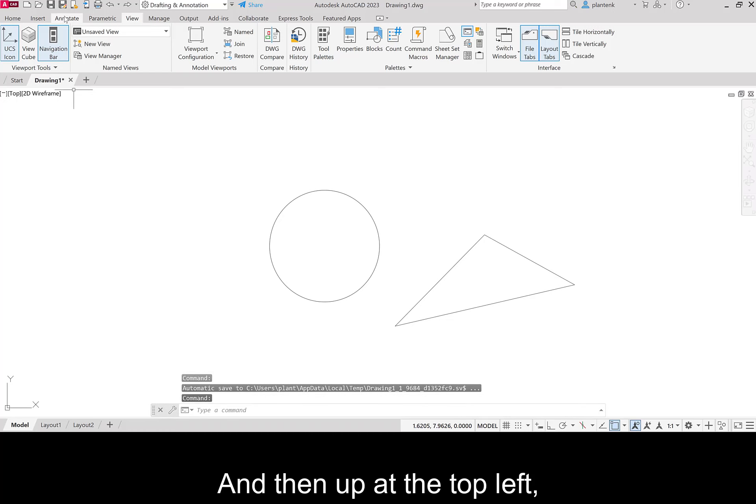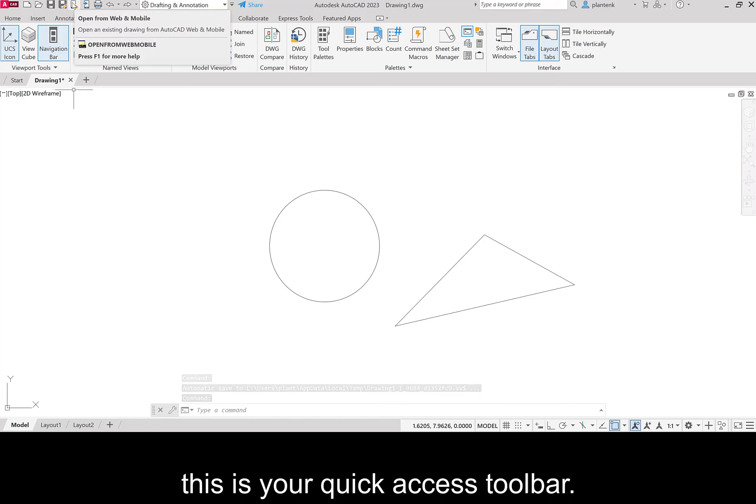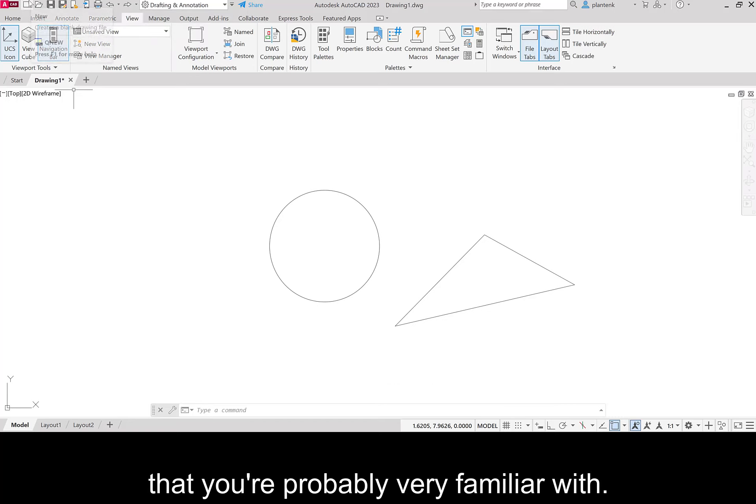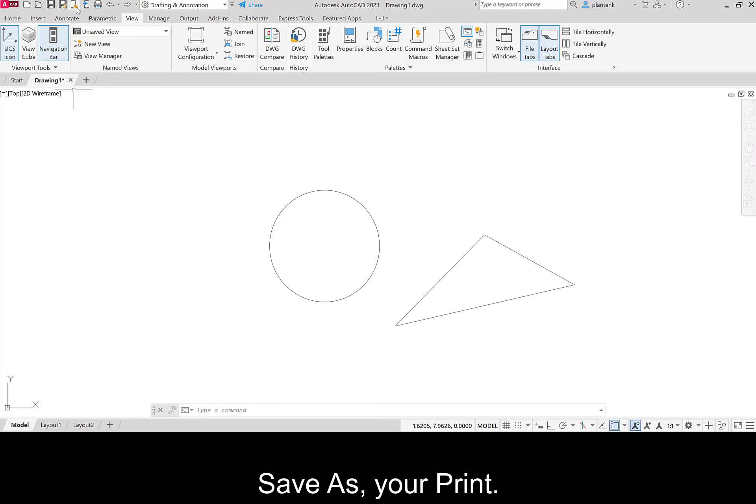And then up at the top left, this is your quick access toolbar. And this holds commands that you're probably very familiar with. Your new, your open, your save, save as, your print, all of those commands.